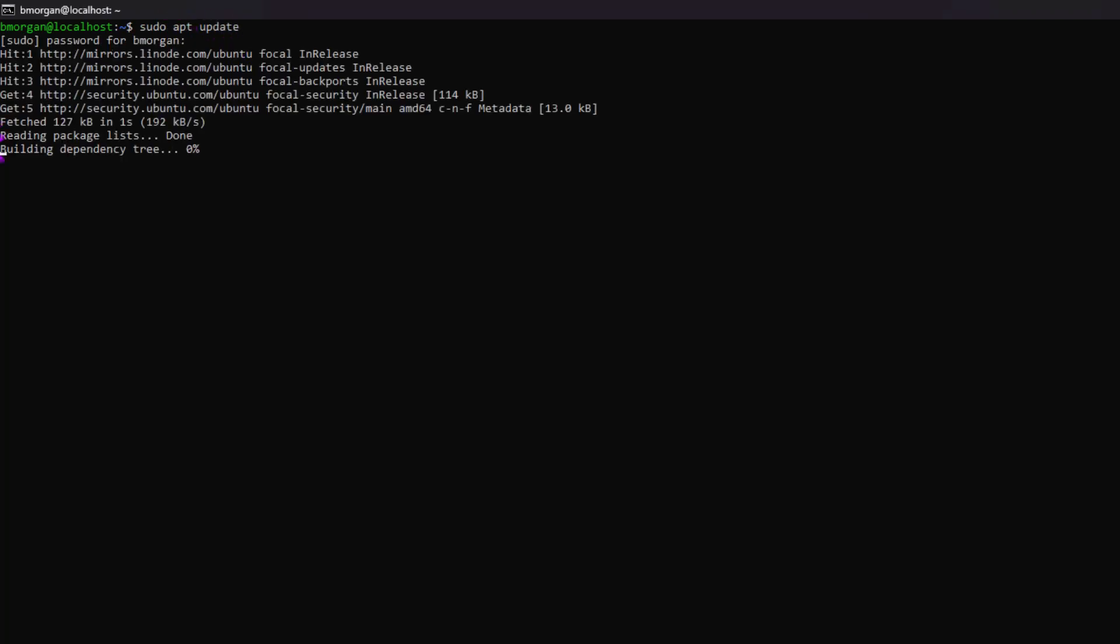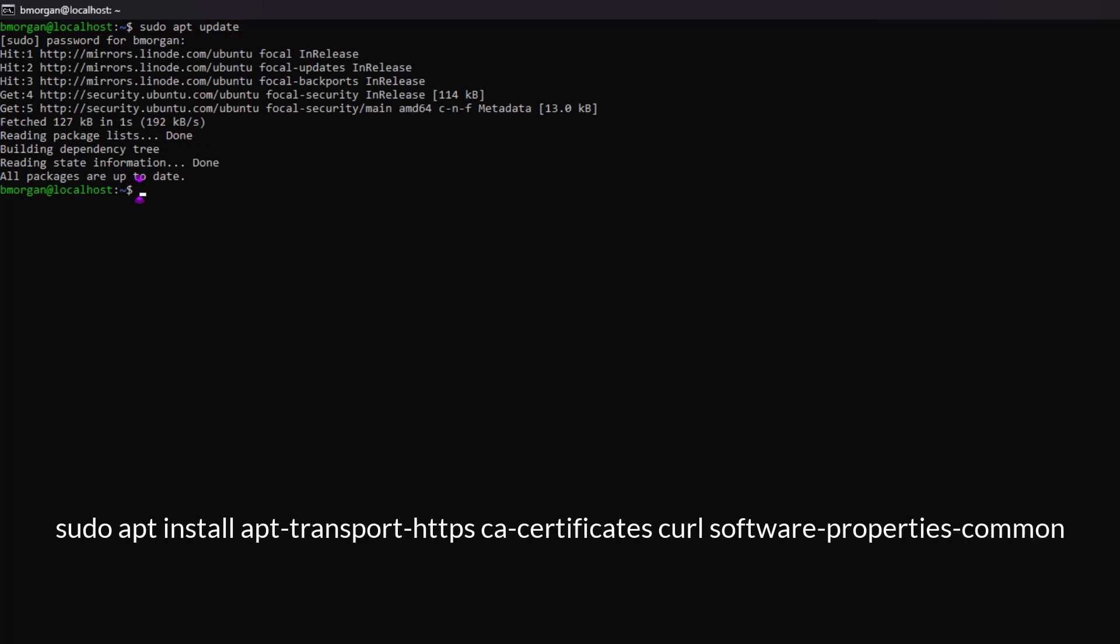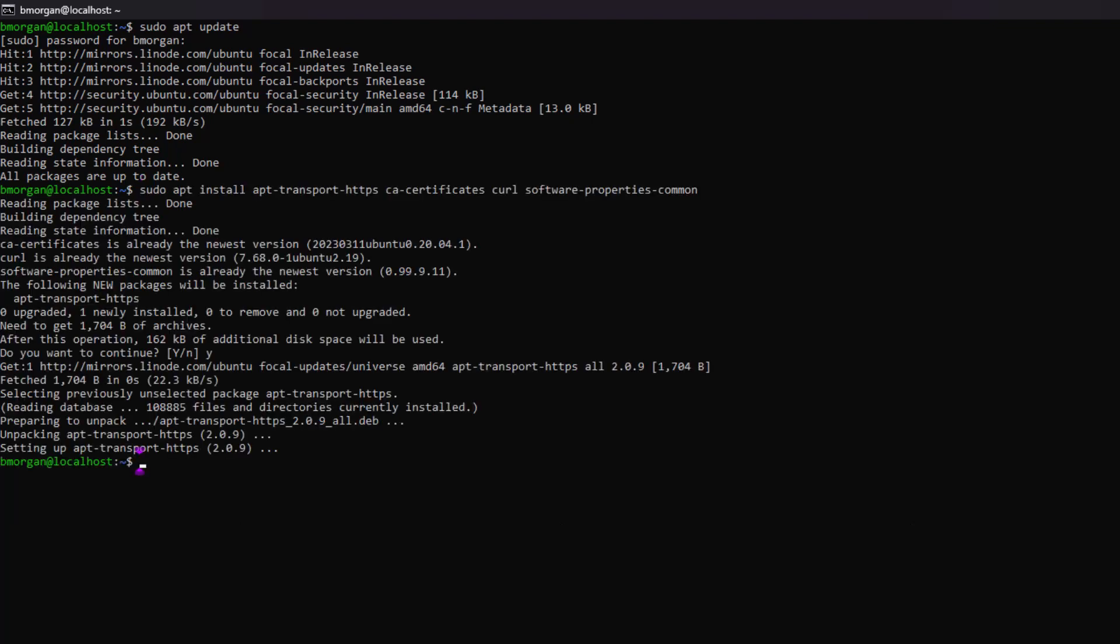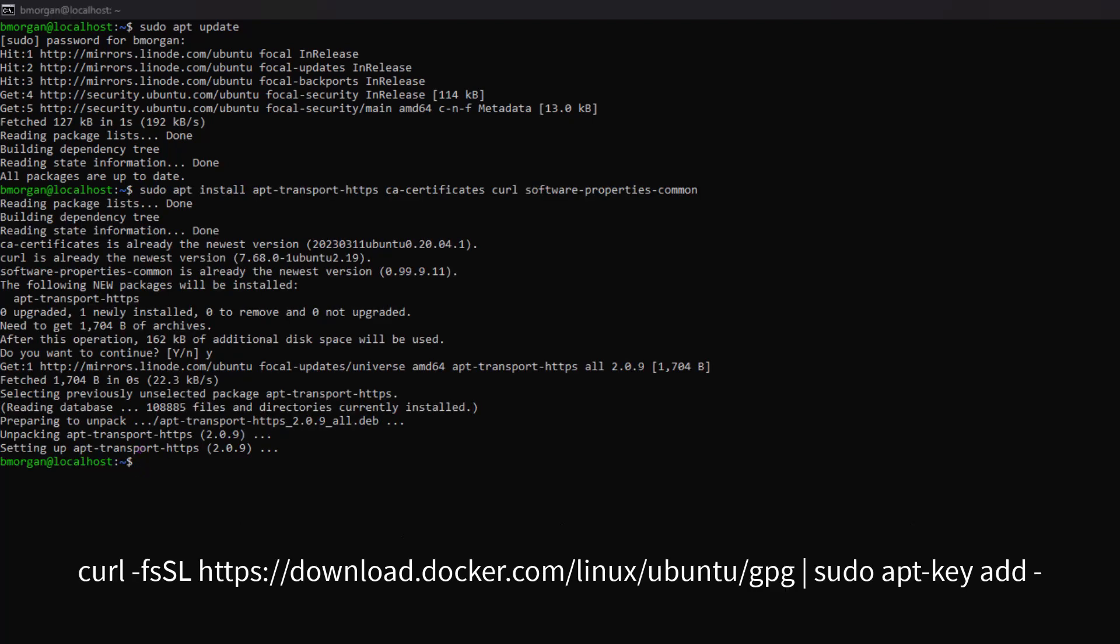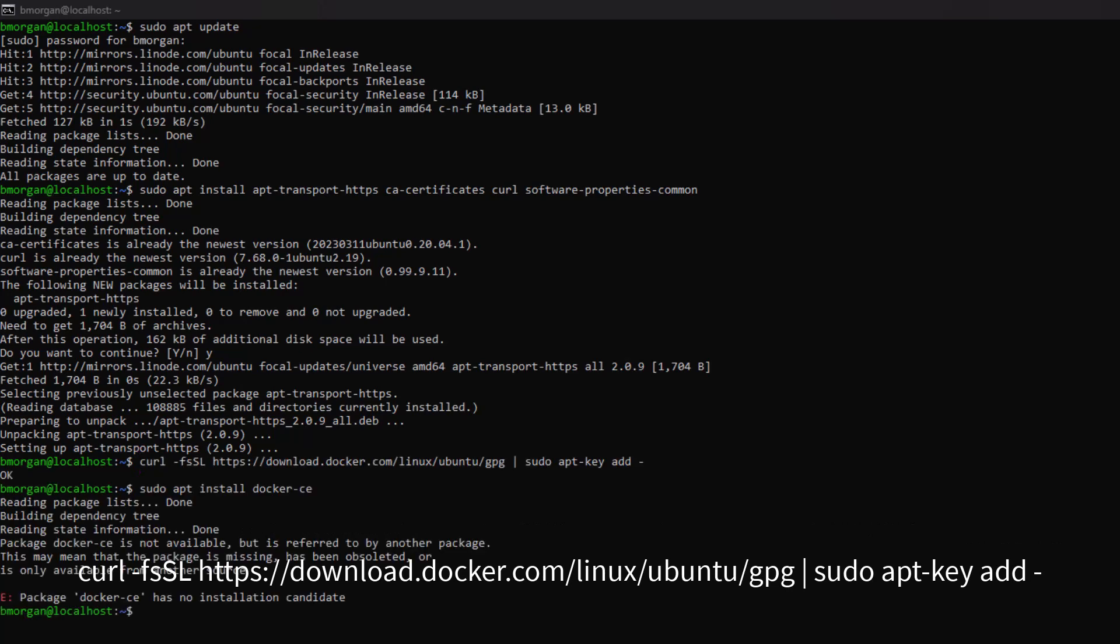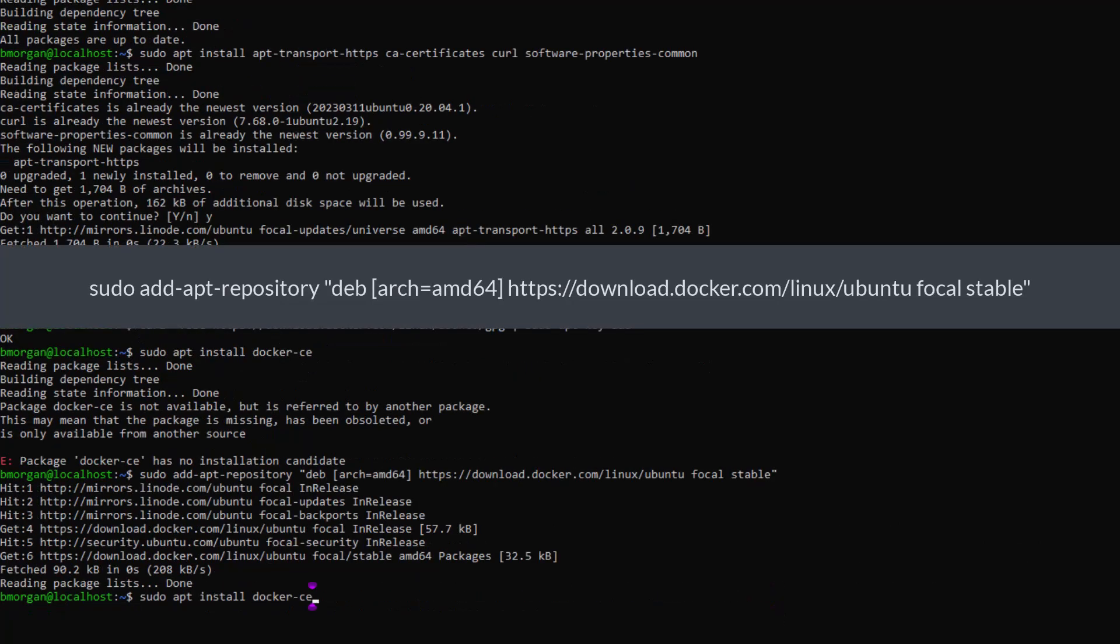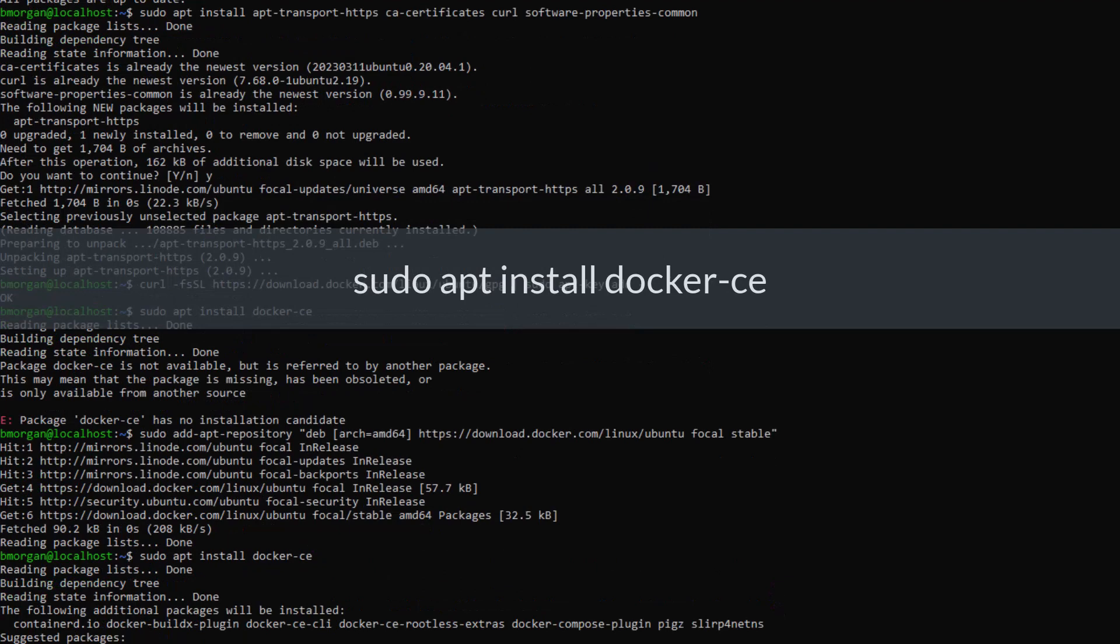First we are going to run sudo apt update, and this will update our existing list of packages. Then we're going to install some prerequisite packages which let apt use packages over HTTPS. Then we're going to add the GPG key for the official Docker repository to our system. We've got to add the Docker repository to the apt sources, and then we can do sudo apt install Docker CE.